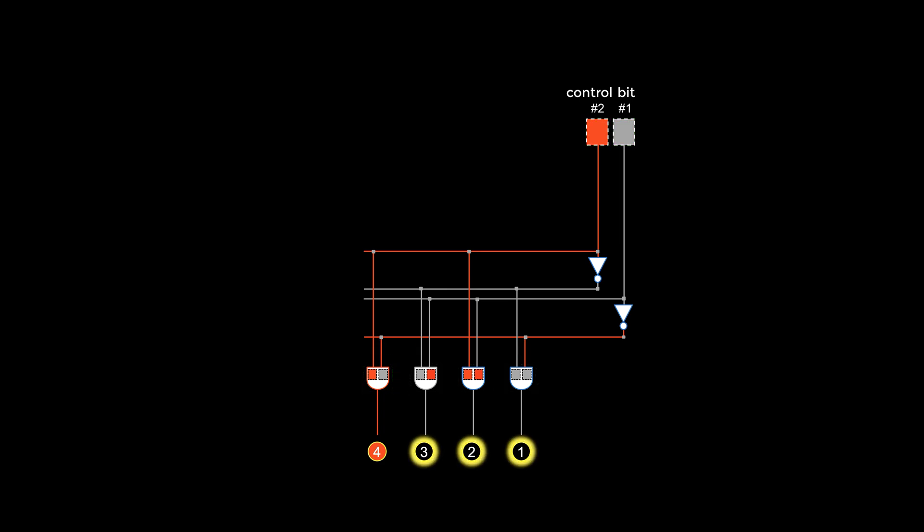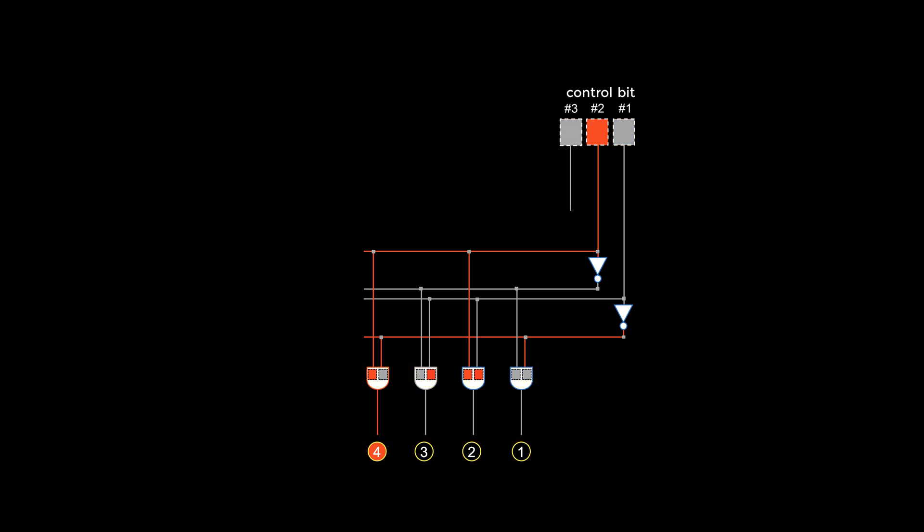So the number of wires that can be controlled depends on the number of unique voltage combinations. And that depends on the number of control bits. With 3 bits, there are 8 different combinations, you can control 8 wires.